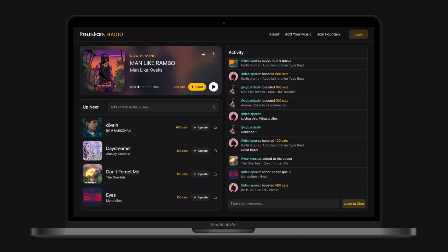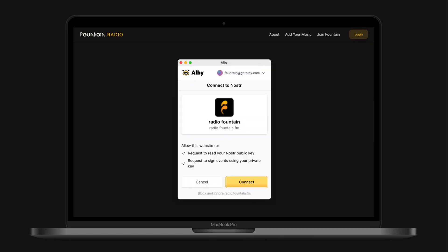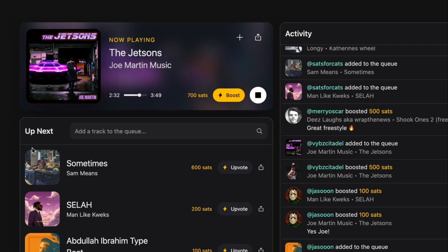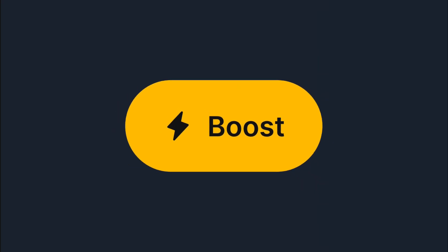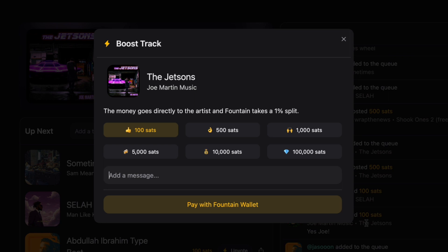Here's how it works. Log in with your Fountain account. You can also log in with Nostr using the Albi browser extension. Listen to the track currently playing and boost to support. Fountain takes a 1% split and the rest goes to the artist.